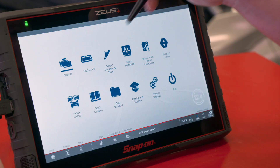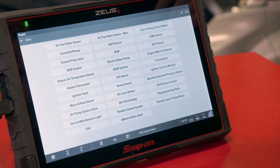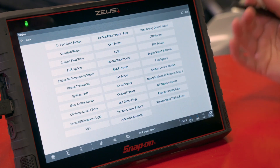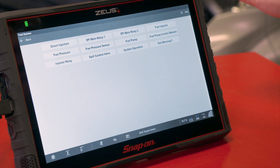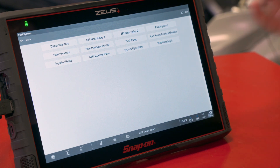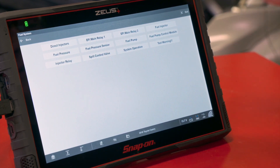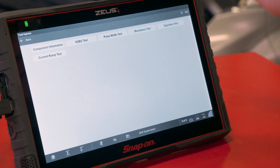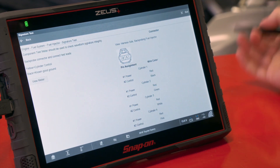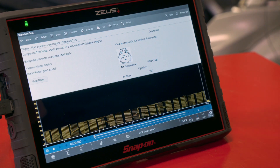First, we want to go into Guided Component Test and pull up a scope window. In this particular case, we don't have a specific fuel pump test, but we could go into any other test that allows us to have four channels. So in this case, the fuel injector will do — we'll go to a signature test, and then we'll go to View Meter to turn the meter on.